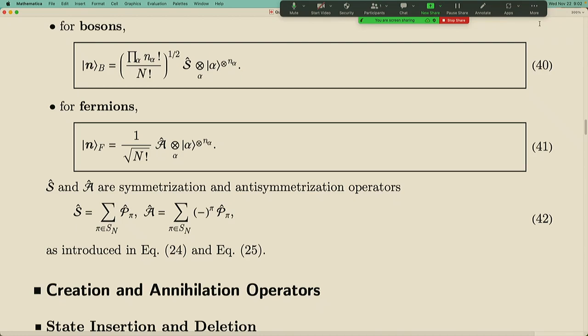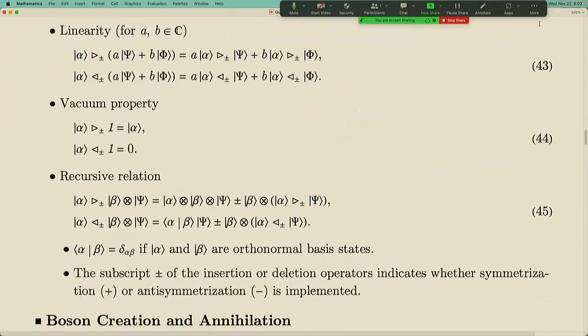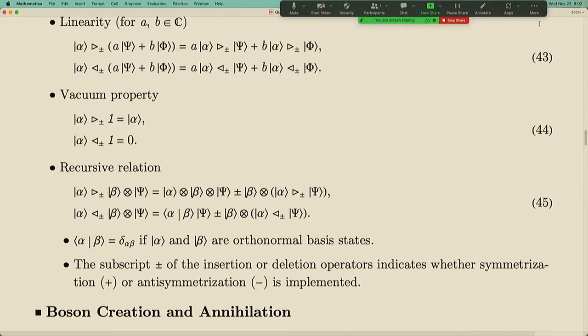When you add one more particle which carries its own state, you need to tensor product another single particle state into the already very long tensor product. You need to make sure that this tensor product doesn't spoil the symmetrized or anti-symmetrized structure. So we must be very careful — we need to add in a recursive manner, tensor producting the new state in every possible place, followed by the same symmetrize or anti-symmetrize rules.